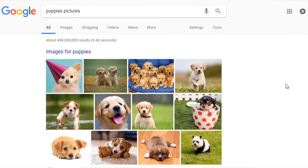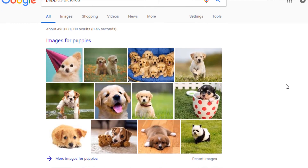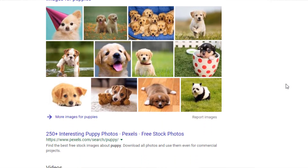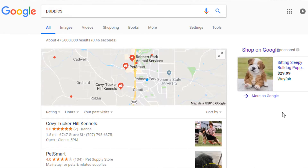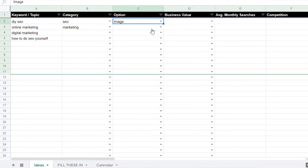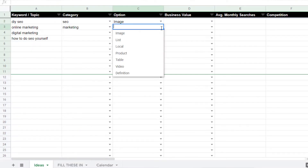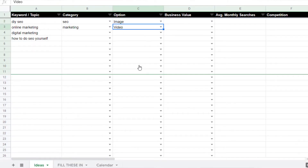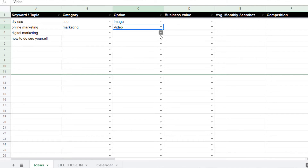For each keyword, identify if there is an opportunity to rank for a particular type of content. Perform a Google search for your keyword. Make a note whenever the top of the search results displays images, videos, products, or local listings. If they do, you can leverage this by making sure to include that type of content on your page.